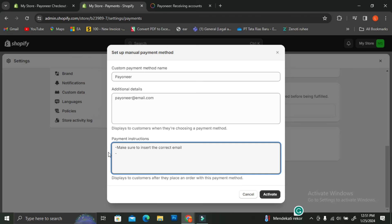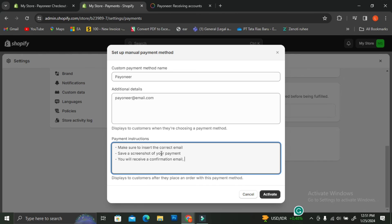In the payment instructions text box, I advise you to add instructions as clearly as possible so that when people are trying to pay you manually with Payoneer they won't make any mistakes. For example, make sure they insert the correct email when wiring money, keep a screenshot of their transaction, and after payment they should reply to your confirmation email with that screenshot so you know the payment was made. Feel free to add as much detail to the payment instructions as you want — make them as clear as possible to minimize payment mistakes.